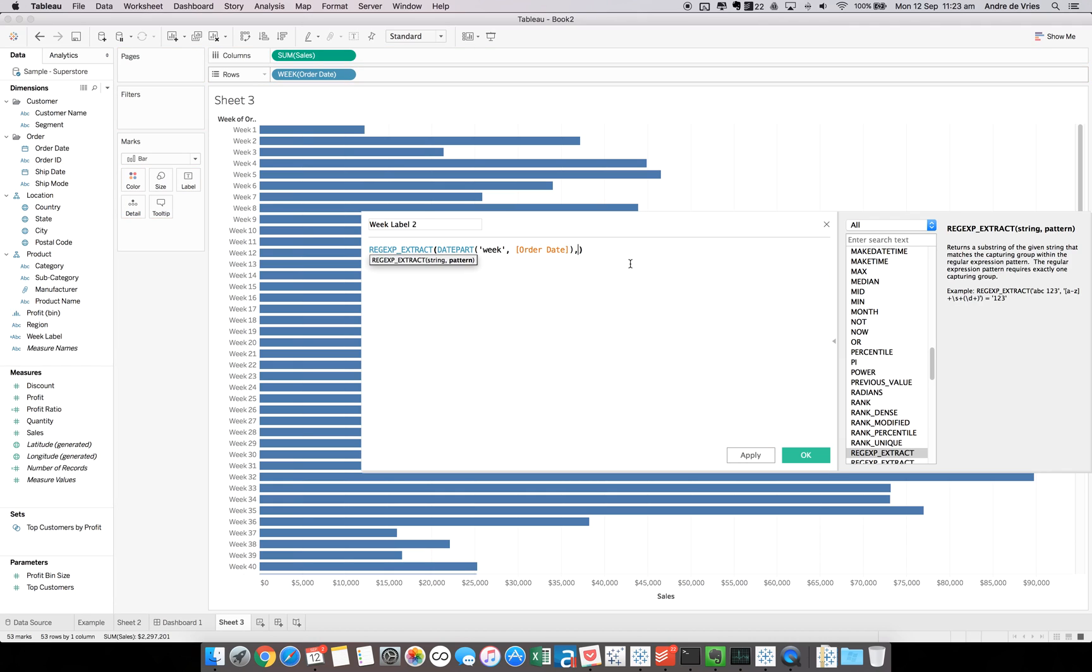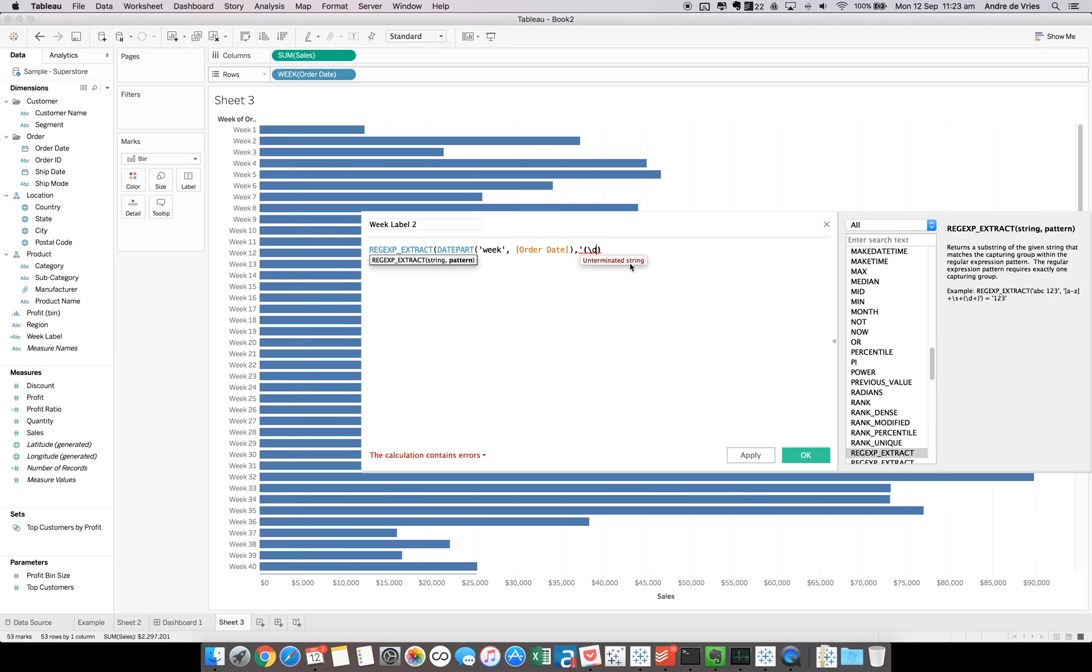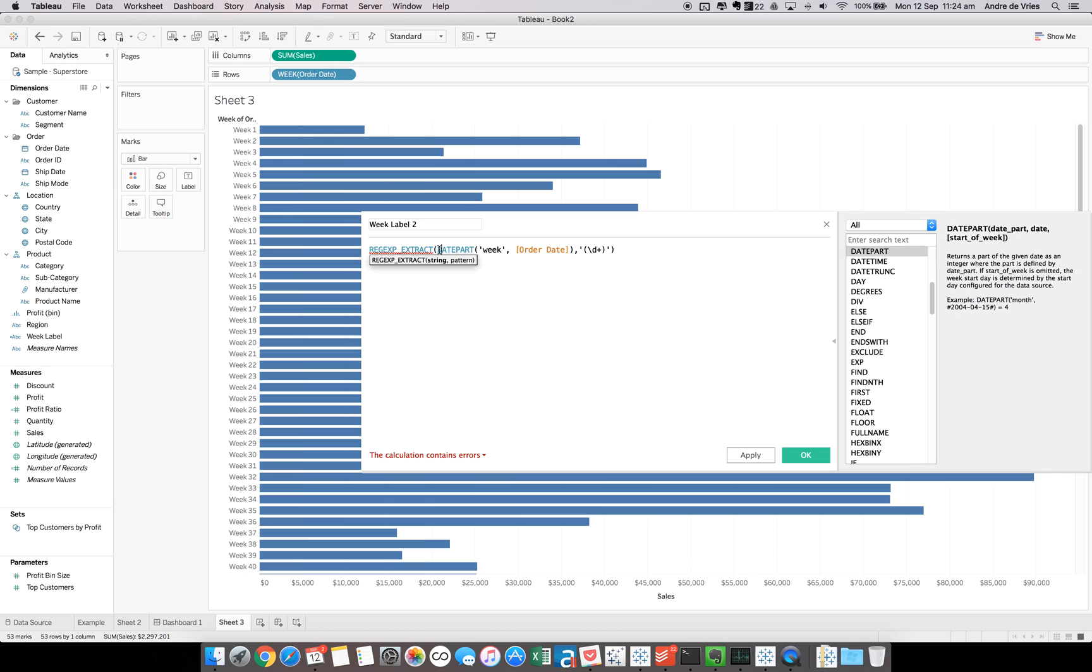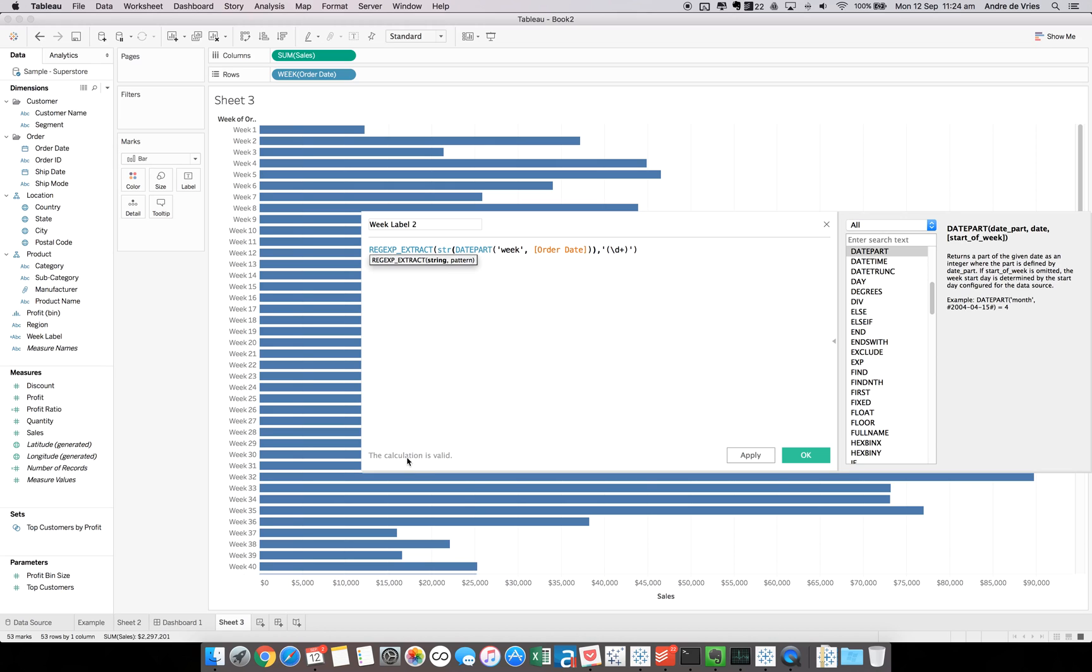Then we need to write our regex. In order to get all the digits, we need to use the backward slash D and the plus sign. The plus sign means we want a single or more digits. So when we go to week 10, it will actually return our 10. Then we need to close out the group. As you can see, we'll get an error message saying it's called with an integer string, and we meant string string. So we actually need to change our date part into a string. If we do that and wrap it, you can see the calculation is now valid. Hit apply.